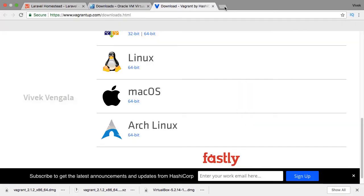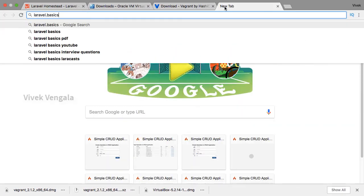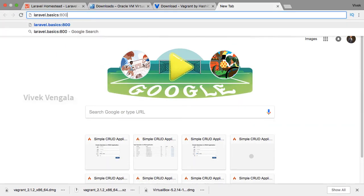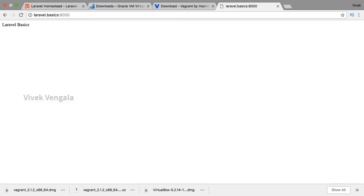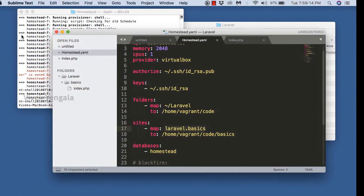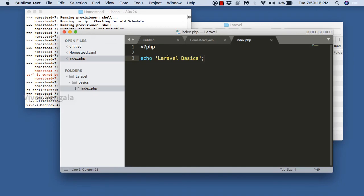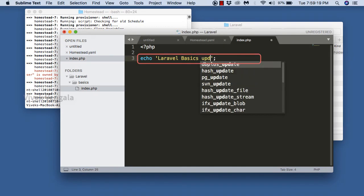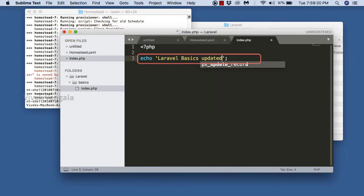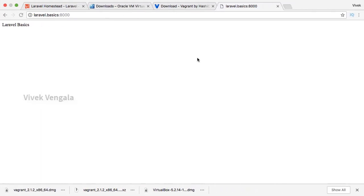Now if we load the URL we should see the message. The port is 8000. If I update this text in index.php, we should see the updated message in the browser — and it's updated.